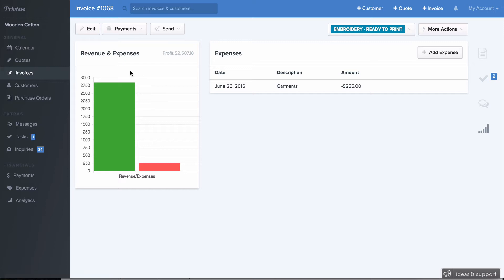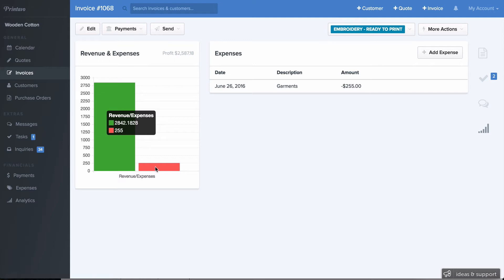Now, on the left here, you'll see Revenue and Expenses for that specific order. So you can see if that job was actually profitable. The left-hand chart is the revenue, and the right is the expenses. And up here on the top right, you can see the profit generated for that order.